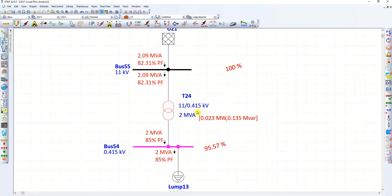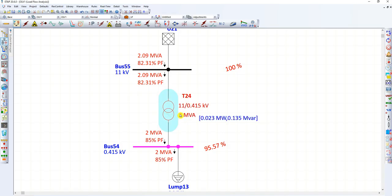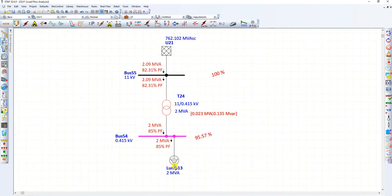The loss within the transformer is 23 kW real power and 135 kVAr reactive power. This real and reactive power loss within the transformer needs to be compensated. That's why the 2 MVA transformer is drawing 2.09 MVA from the source side — because it needs to feed the downstream 2 MVA load.